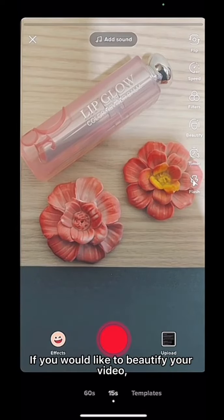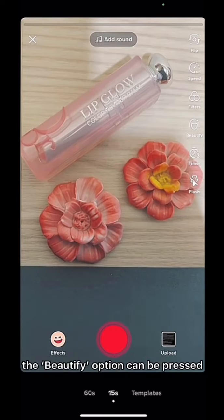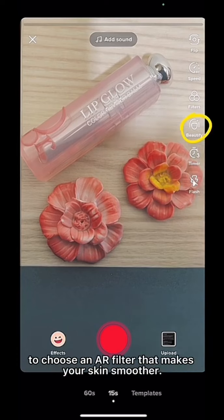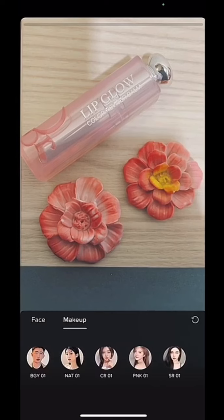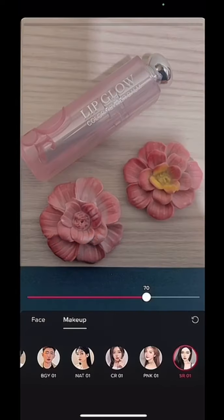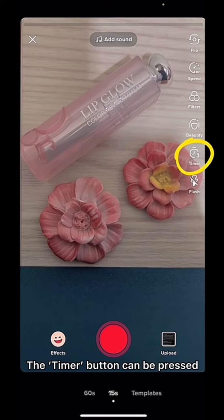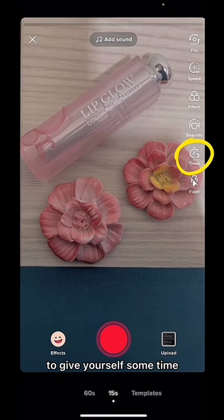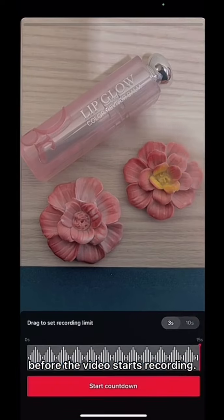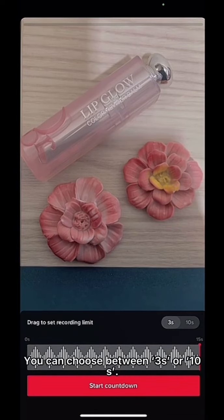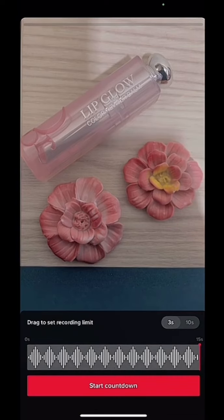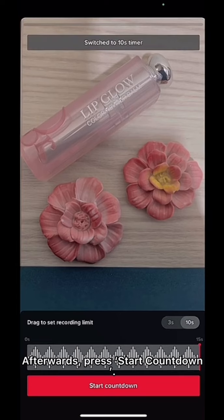If you would like to beautify your video, the Beautify option can be pressed to choose an AR filter that makes your skin smoother. The Timer button can be pressed to give yourself some time before the video starts recording. You can choose between 3 seconds or 10 seconds, then press Start Countdown.